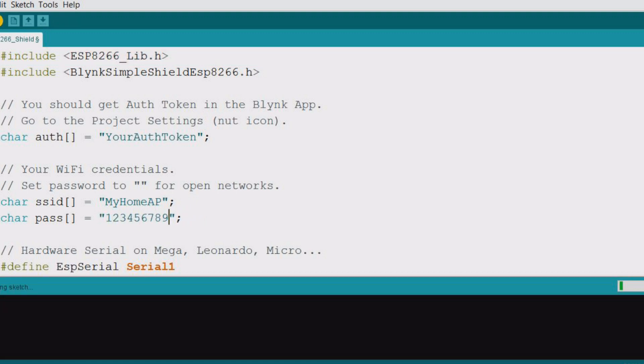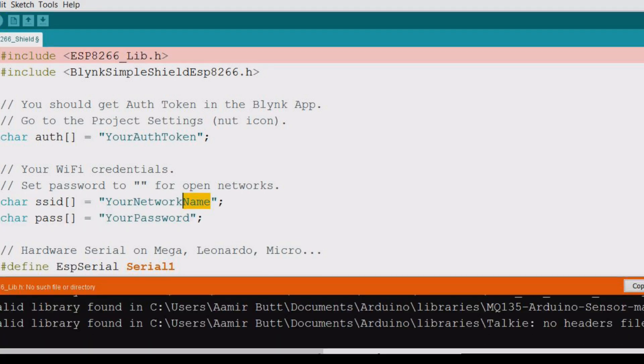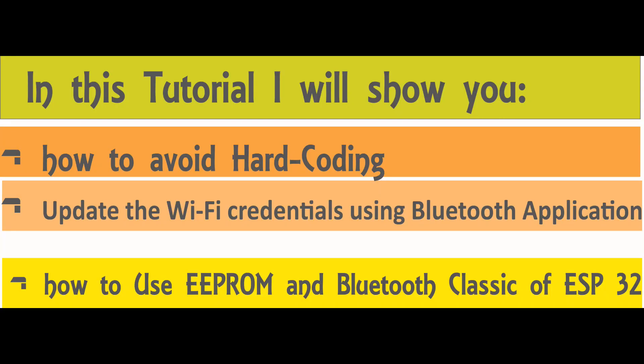So what if you want to change the SSID and password? You bring back the ESP code to the laptop and upload the code with a changed SSID and password. In this tutorial I will show you how to use the ESP32 Bluetooth classic and EEPROM for storing WiFi credentials.